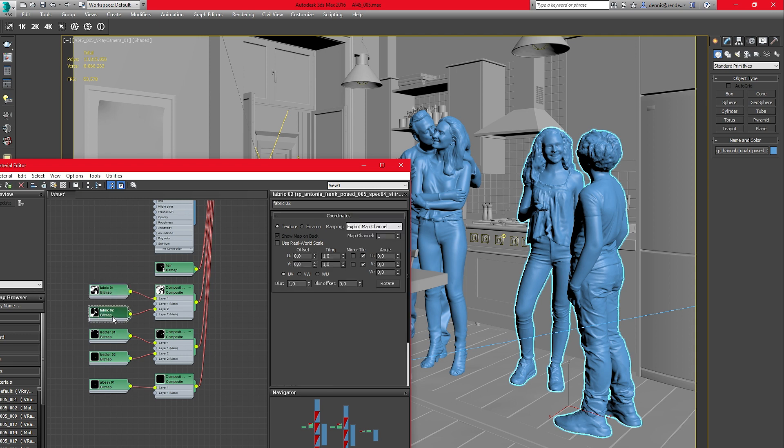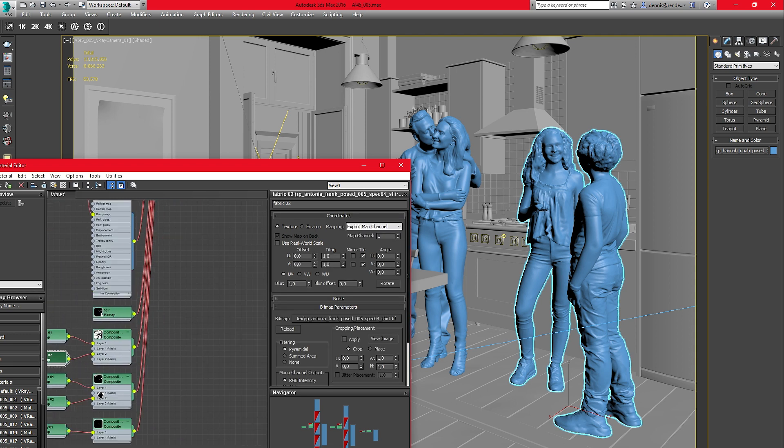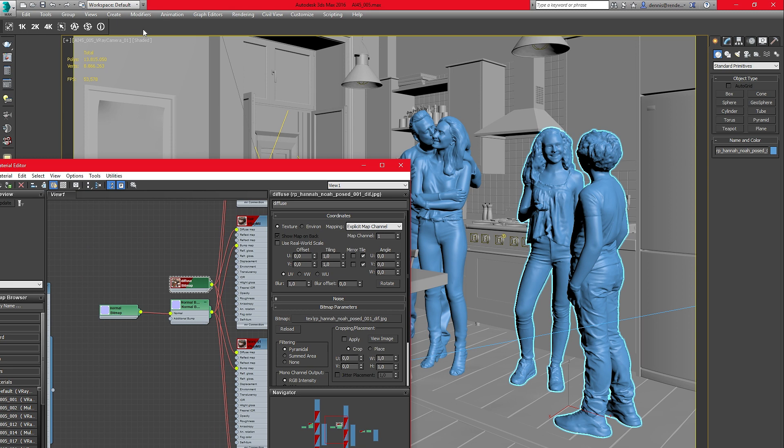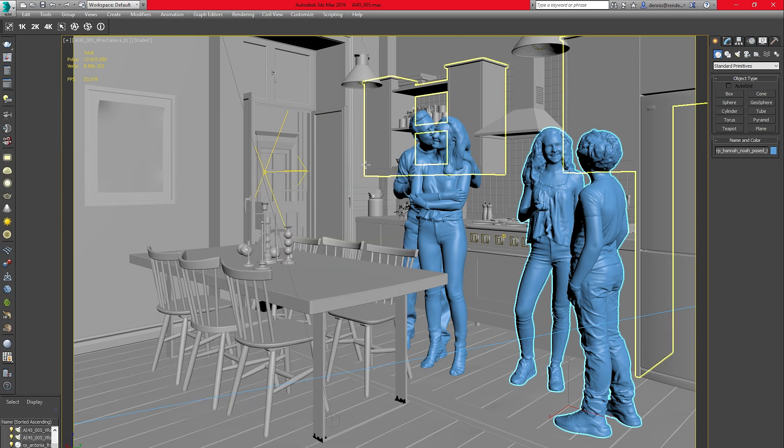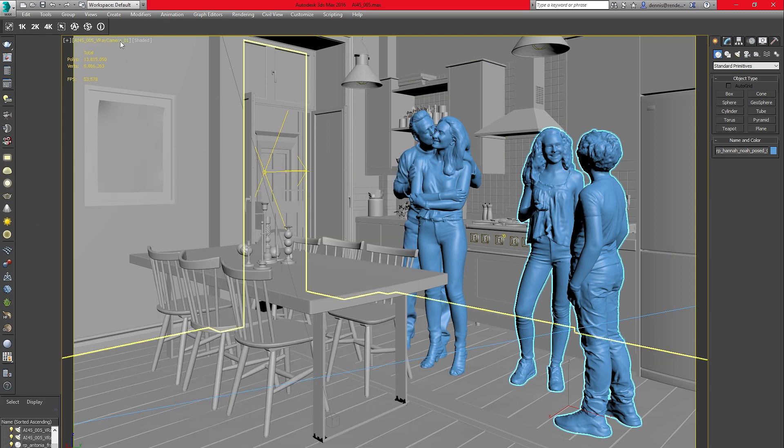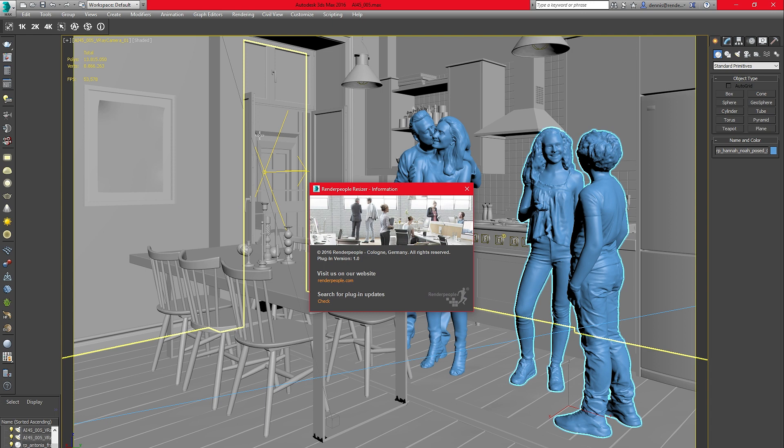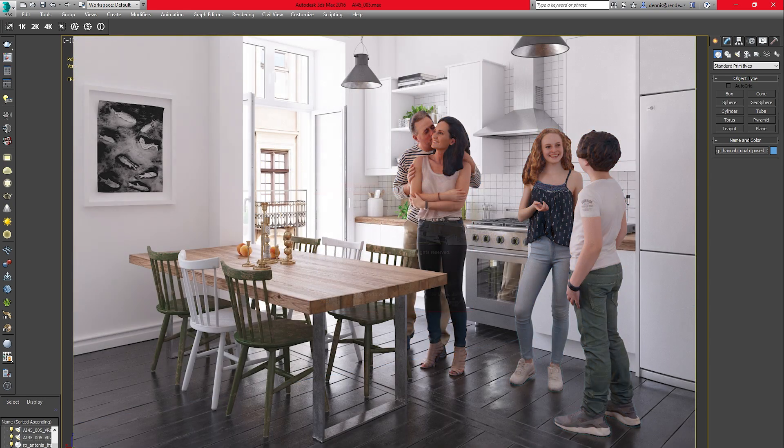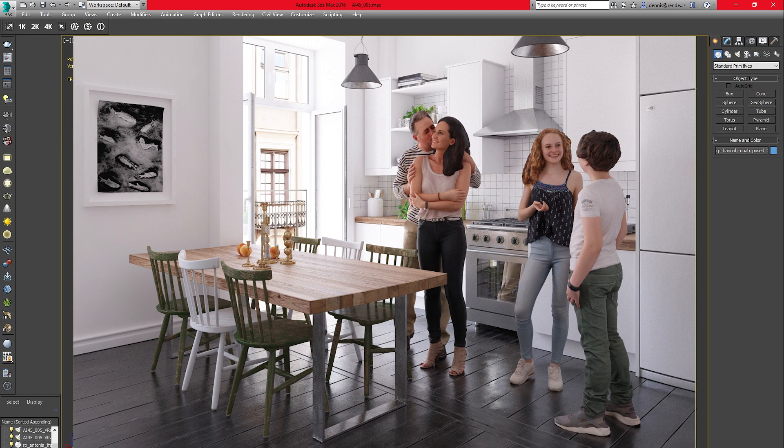The resizer works for all objects in your scene, which use a material and an image texture, and is not limited to render people models. Never worry about your system's memory with hundreds of high resolution textures again, and quickly adjust the texture resolution of all objects in your scene. Enjoy your new 3D workflow with the Render People Resizer and enjoy handling and resizing massive textures with the press of a single button.